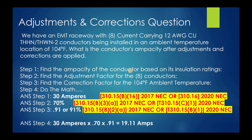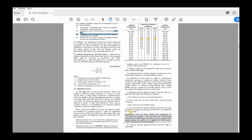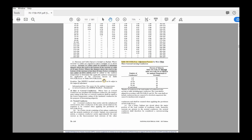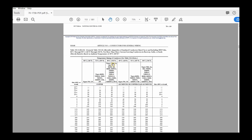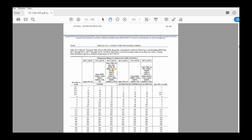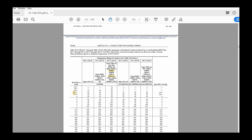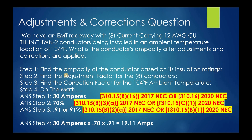The first thing we're going to do is find the ampacity for the insulation rating — THHN/THWN-2. So let's go to the code. As you can see, I'm going to go down to the ampacity table right here. THHN is listed here, as well as THWN-2 right here. We're looking for 12 gauge, and we come over here — it is 30 amperes. So that's what we have to work with. That was step one: 30 amperes.